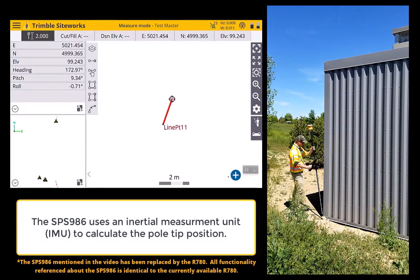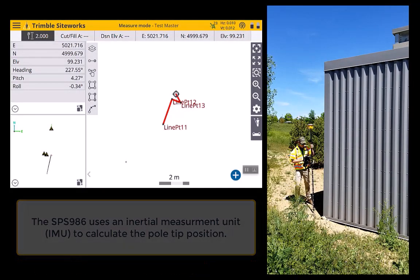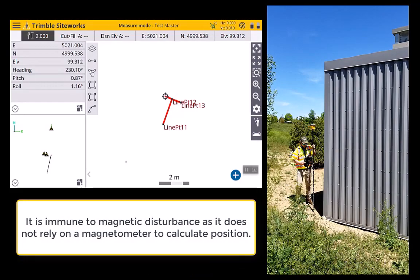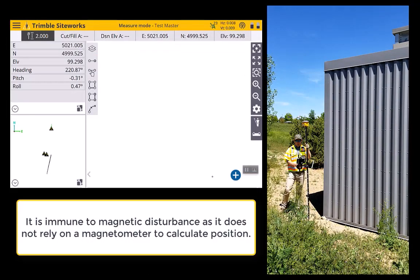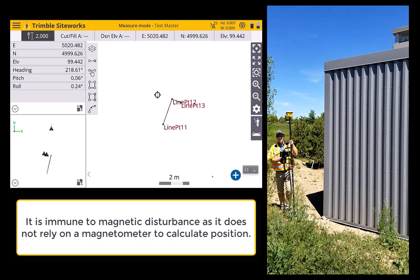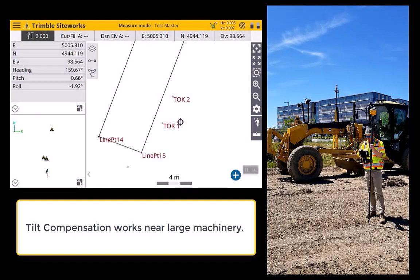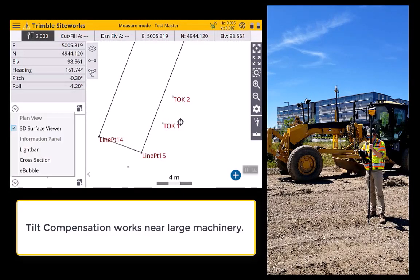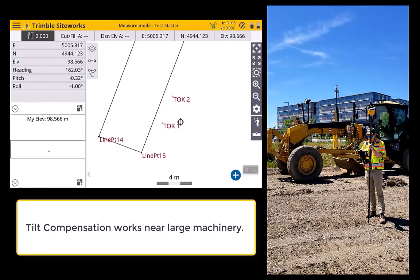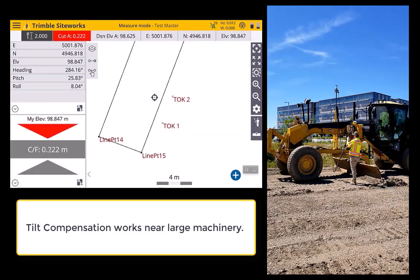One important thing to note about SiteWorks and the SPS 986 is it uses IMUs to calculate the pole tip position. What this means is that it is immune to magnetic disturbances — it doesn't rely on a compass. That means you can measure near large metallic objects like this metallic building container. Being immune to large metallic objects means you can work around machinery a lot more.